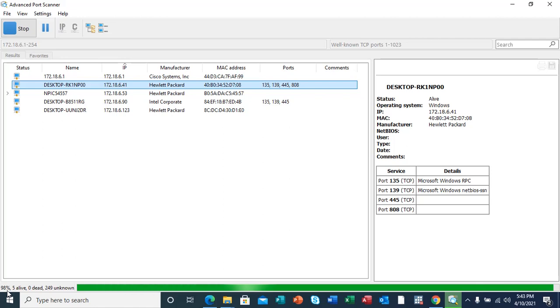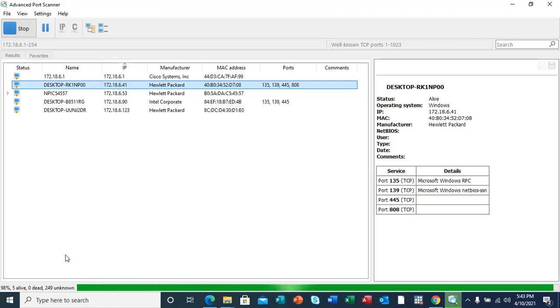The scan is now almost complete. Let us wait and see how many hosts we're going to get from this network. It's now at 99 percent.